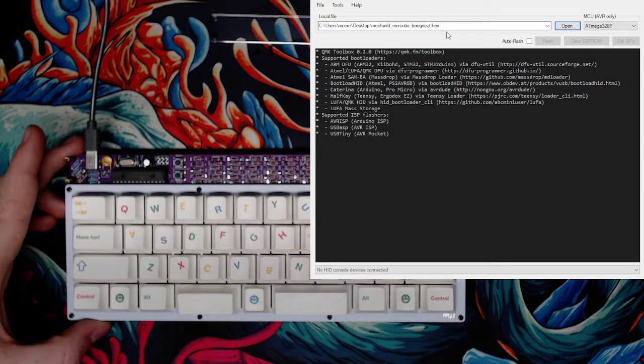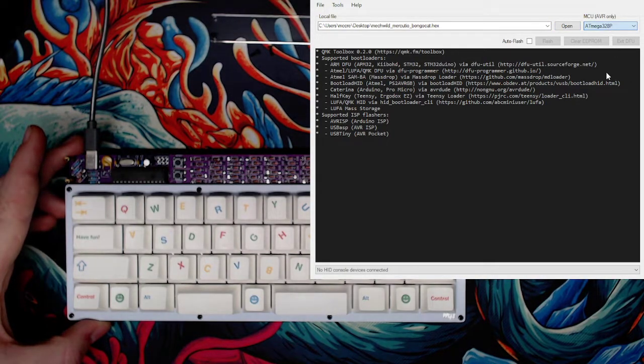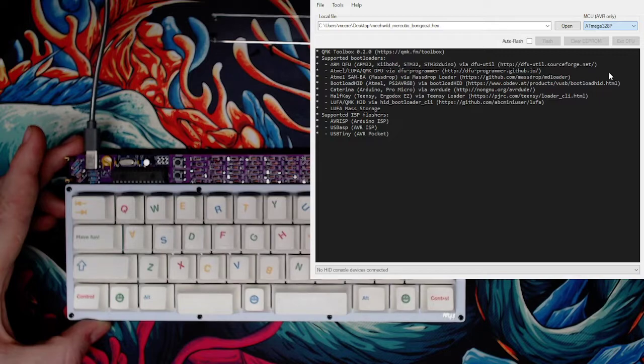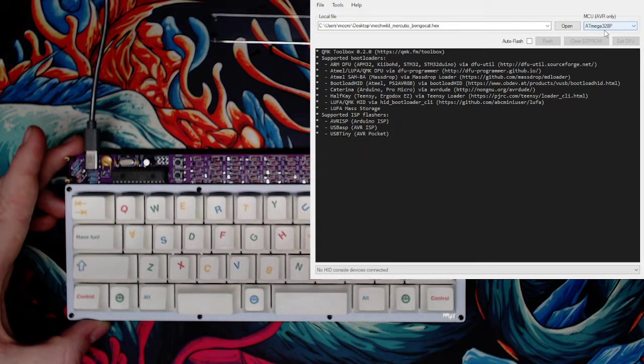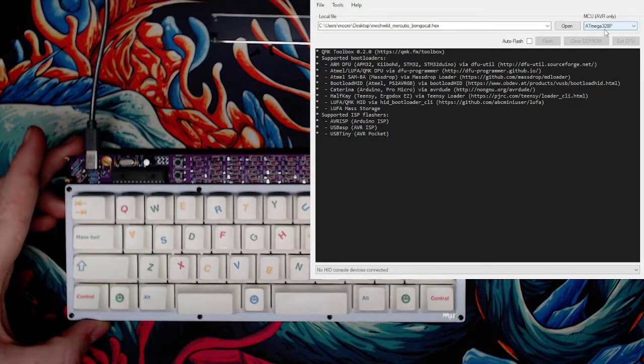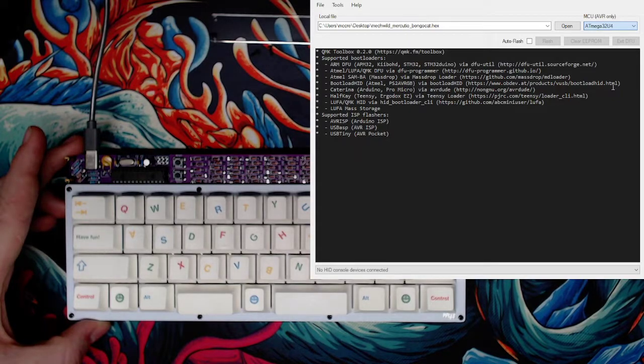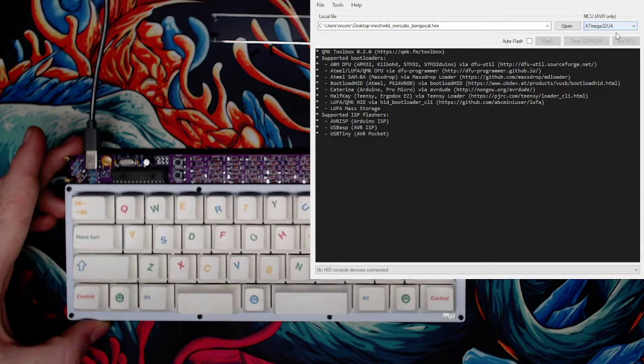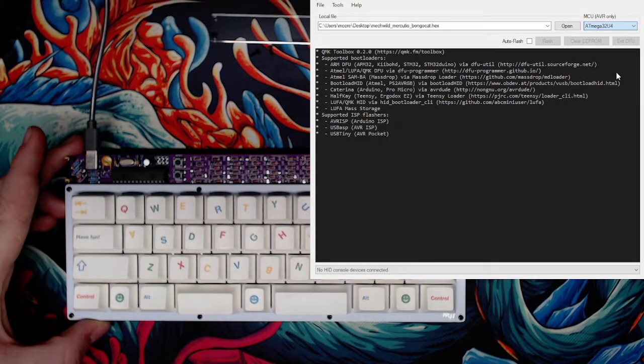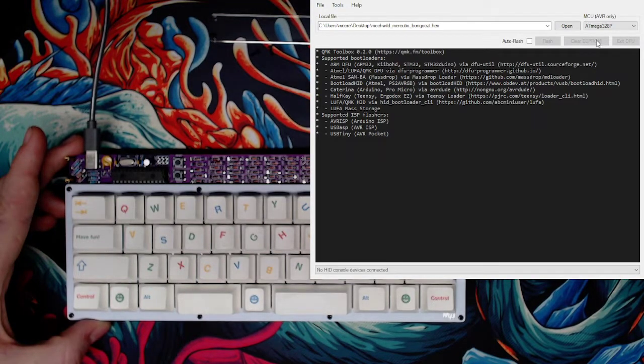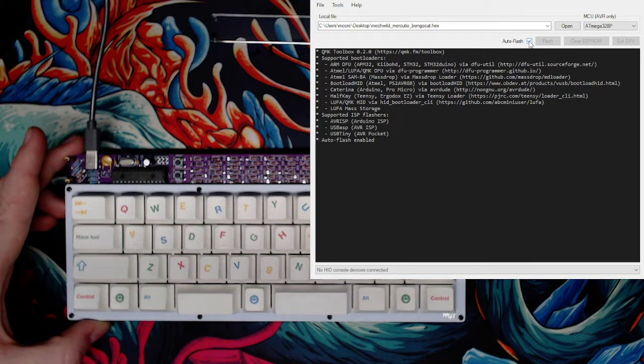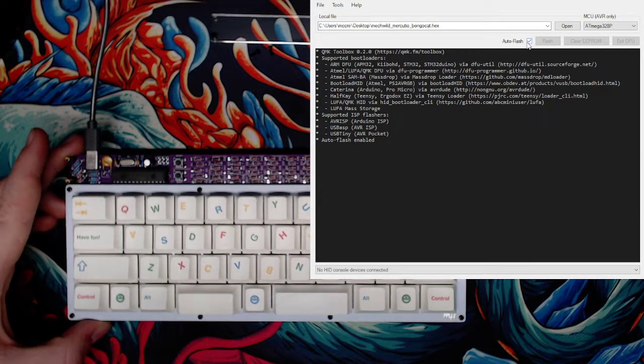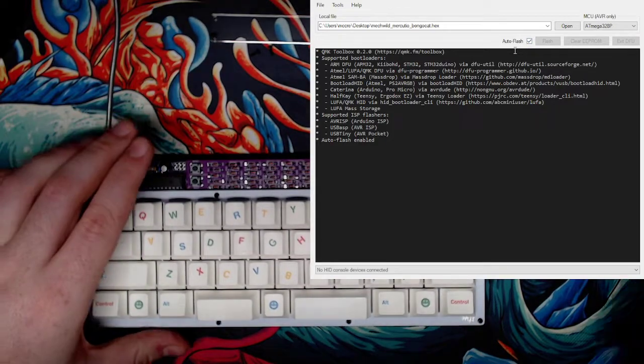Typically goes maker, keyboard name, and then what the name of the firmware is itself. It's a hex file. You're going to make sure that this is on 328p. This dropdown right here needs to be on 328p. It usually defaults to 324, but 328p is what we need. Now we're going to select auto flash just for convenience here.